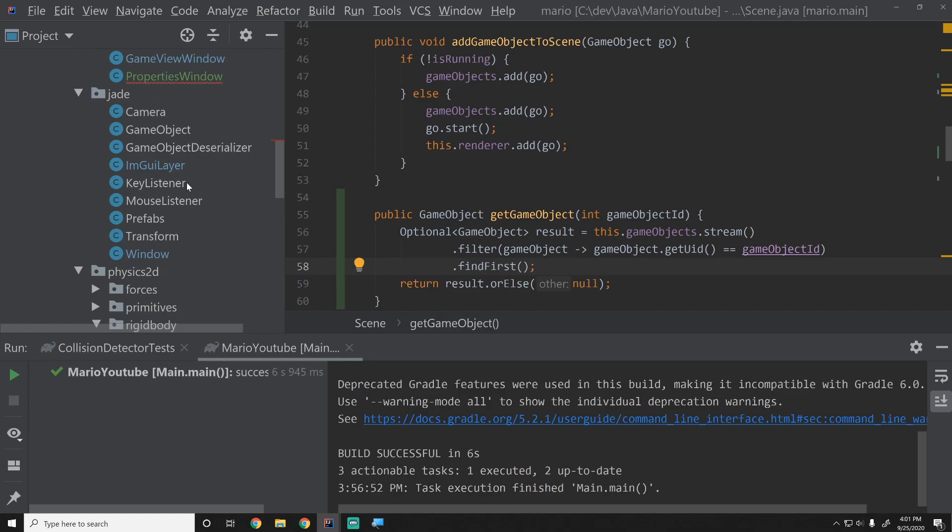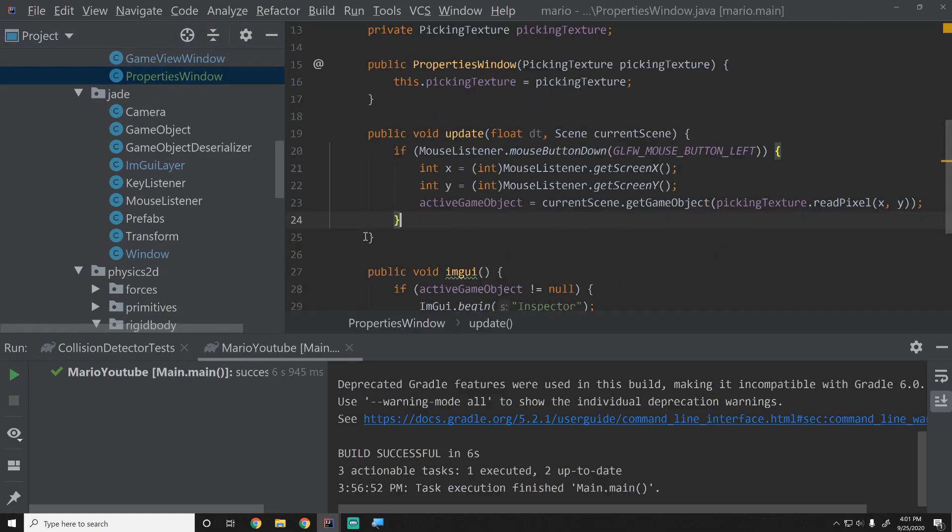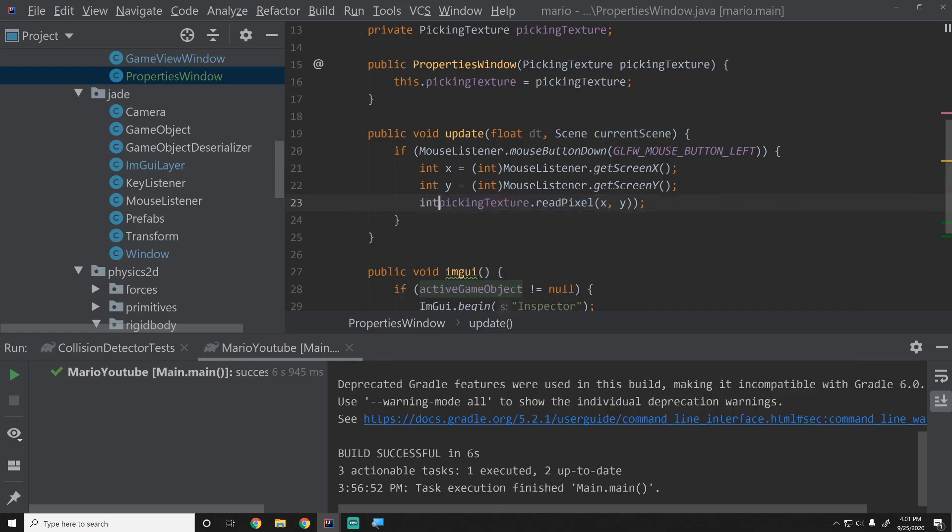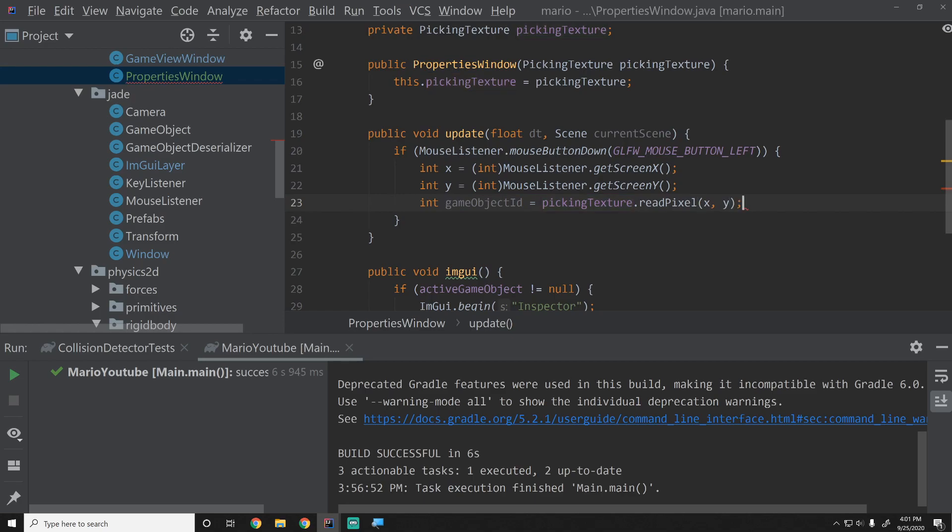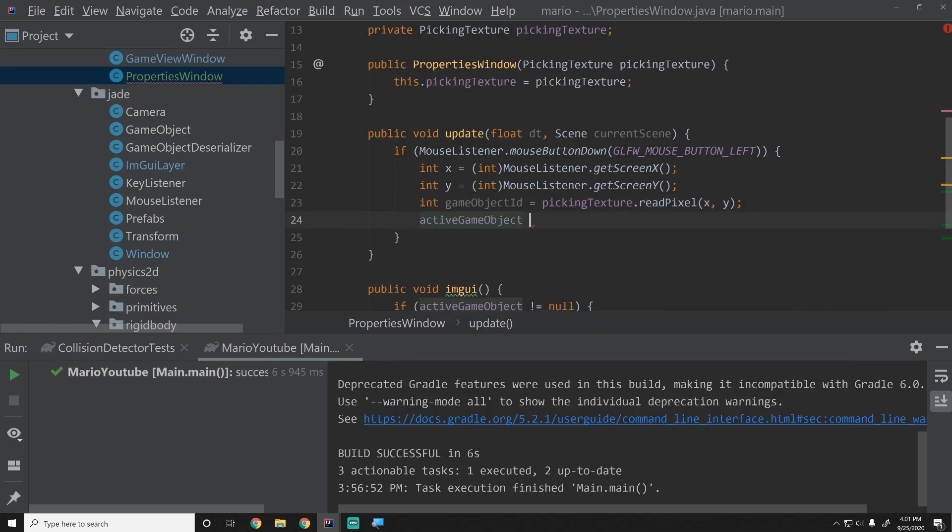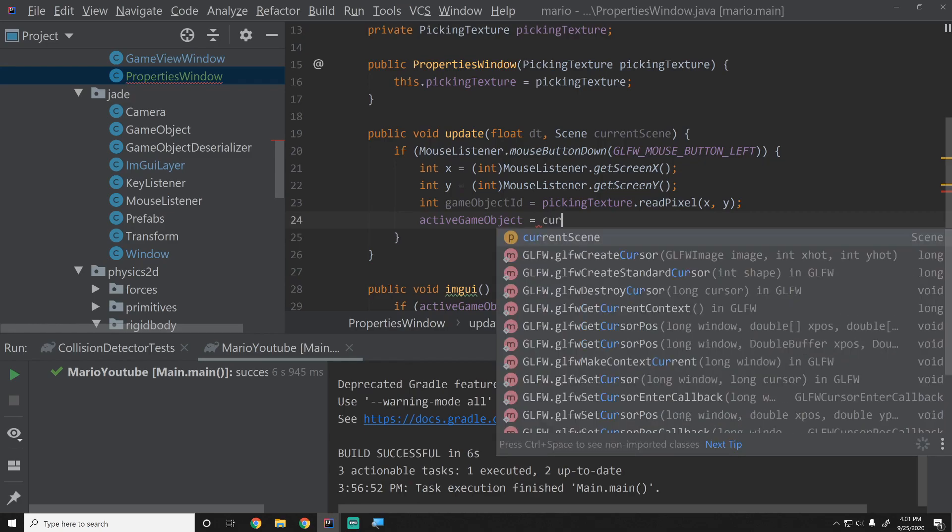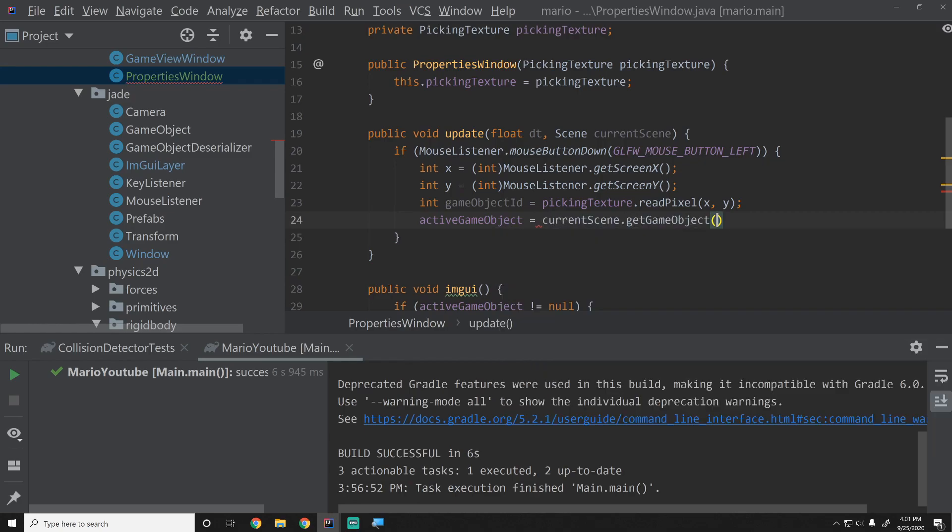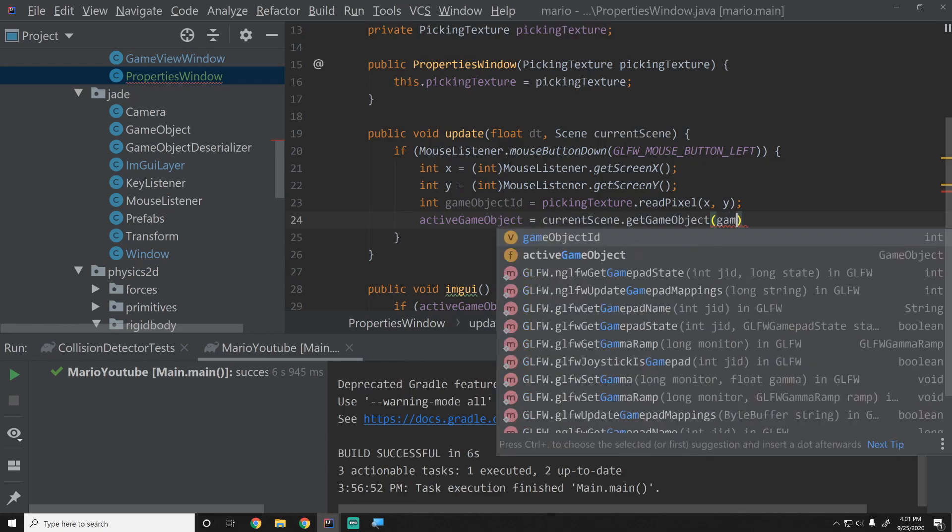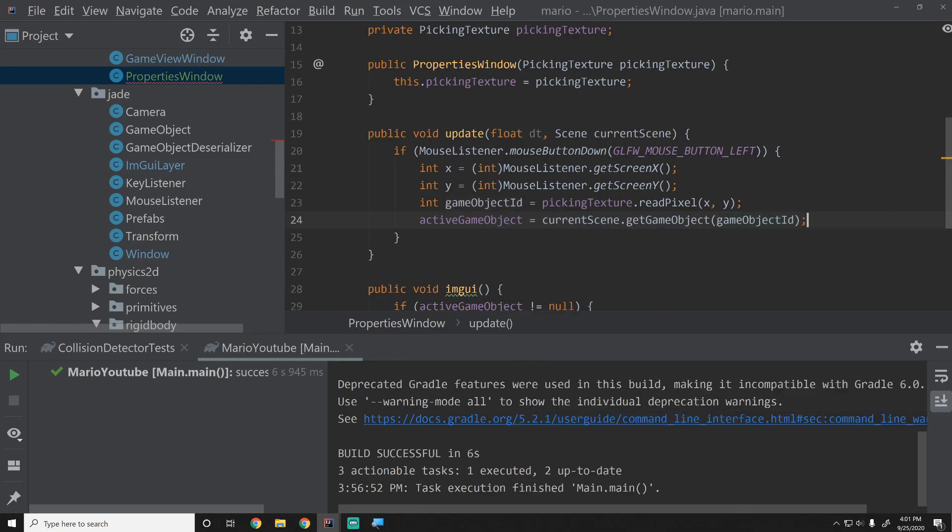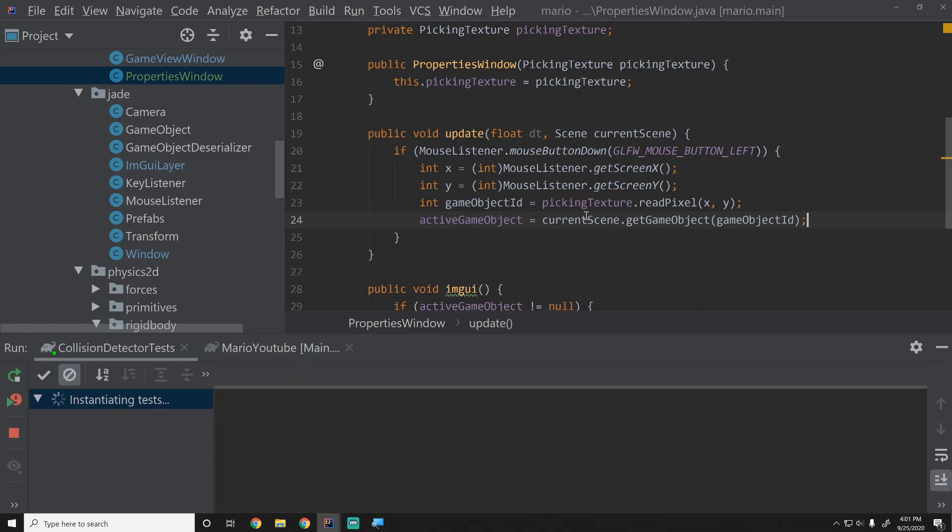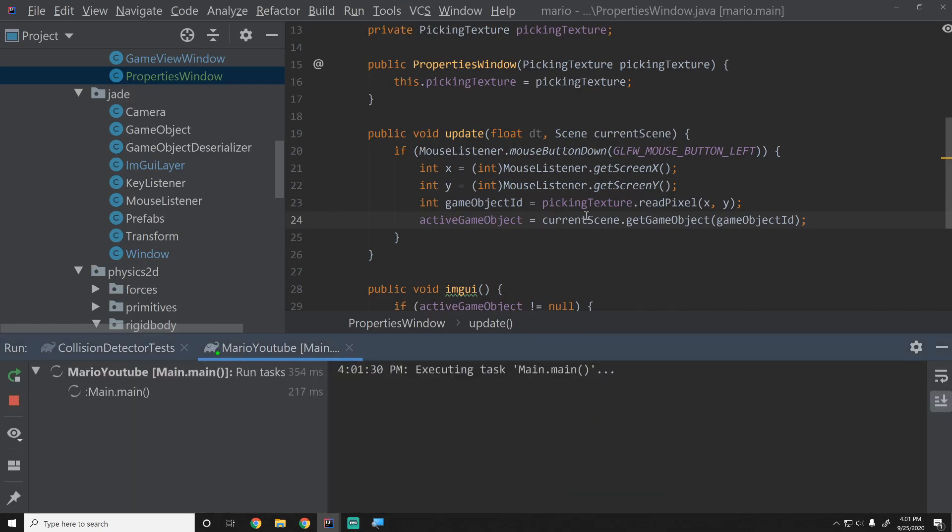Now I believe we should be good. Properties window, the error goes away and we're all fine. Let's make this a little bit more explicit too. We'll say int gameObjectId equals and then we'll do that. Then we'll say activeGameObject equals currentScene.getGameObject gameObjectId. There we go. Now it's very explicit what's going on here. Okay, let's run this and see if it all works as it should.